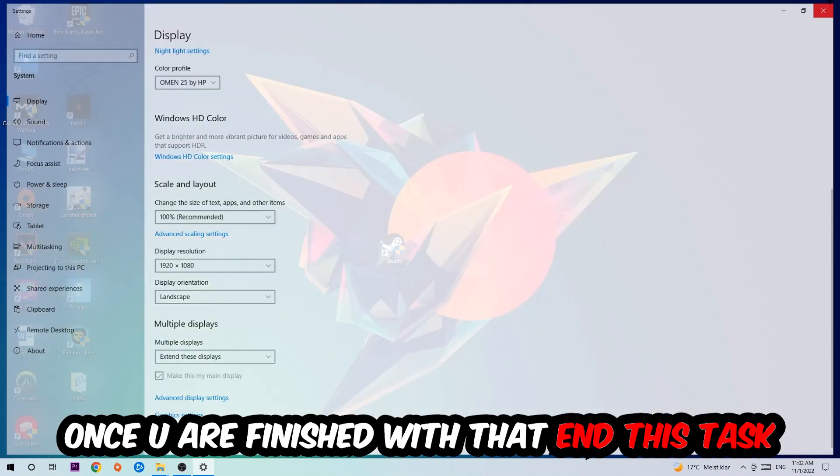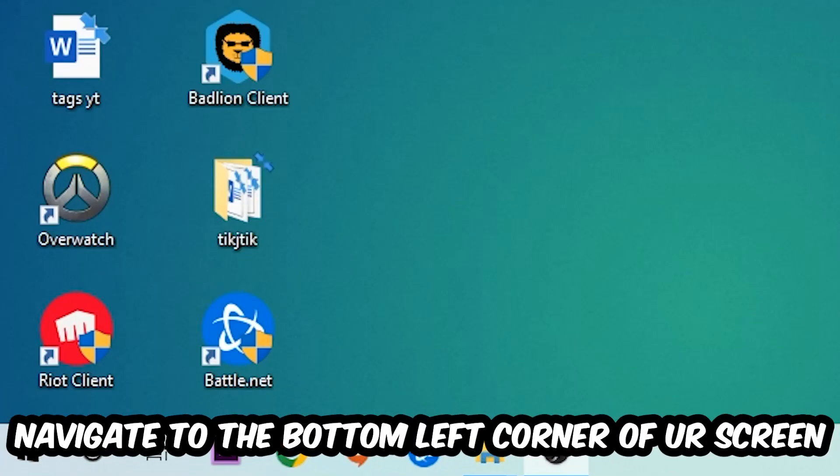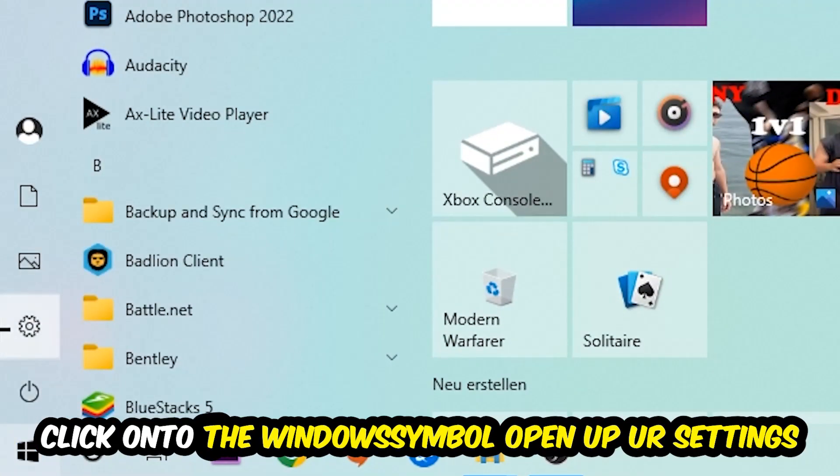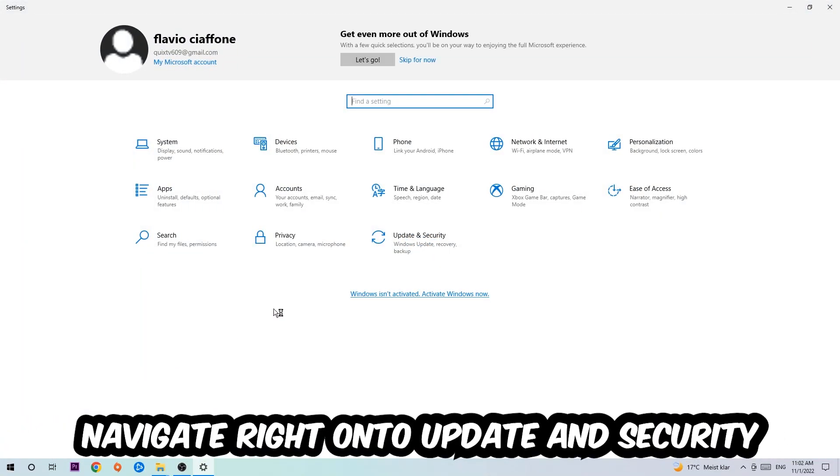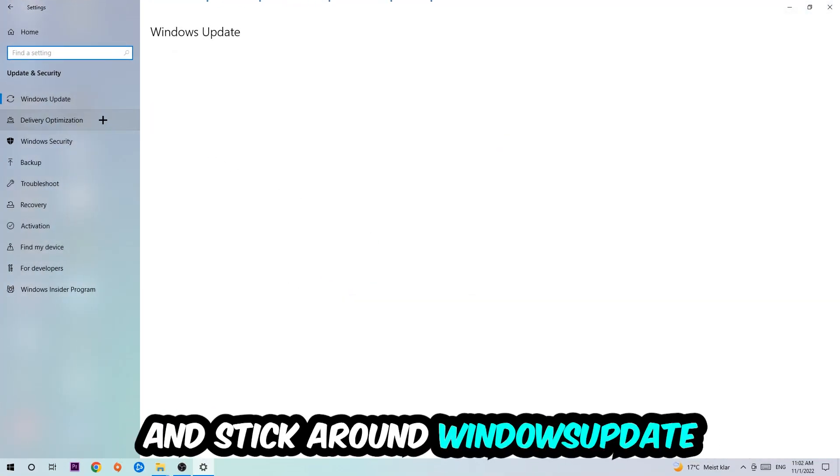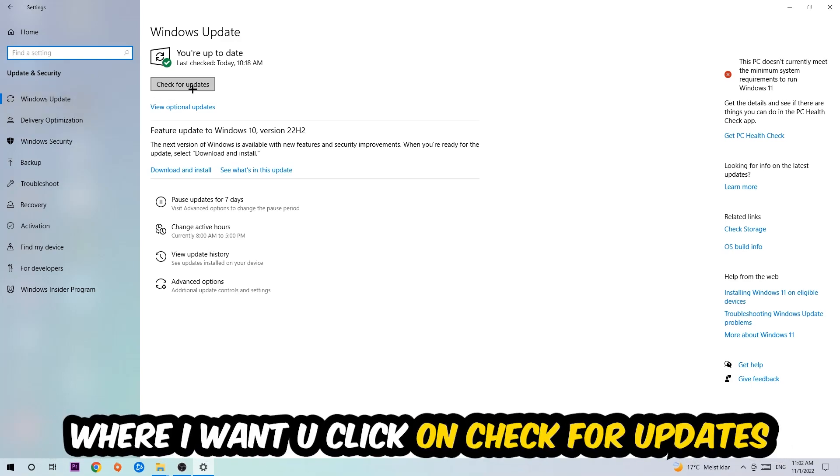Navigate to the bottom left corner, click the Windows symbol, open Settings, go to Update & Security, and stick around Windows Update. Click Check for Updates. Once you finish with that task, navigate to your graphics